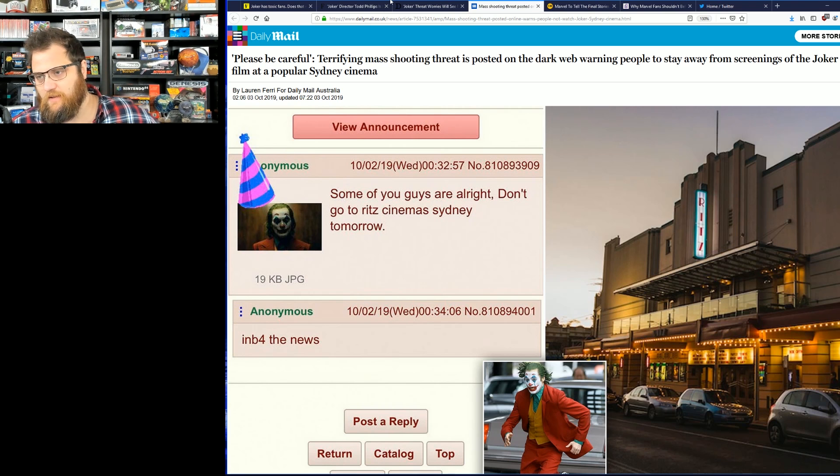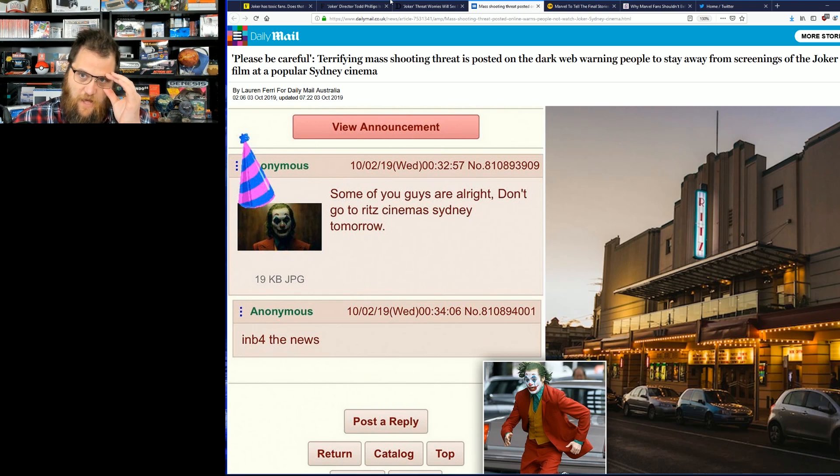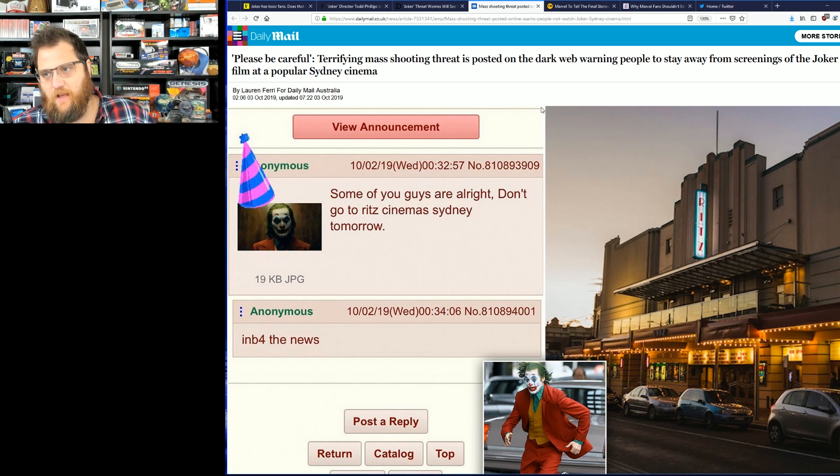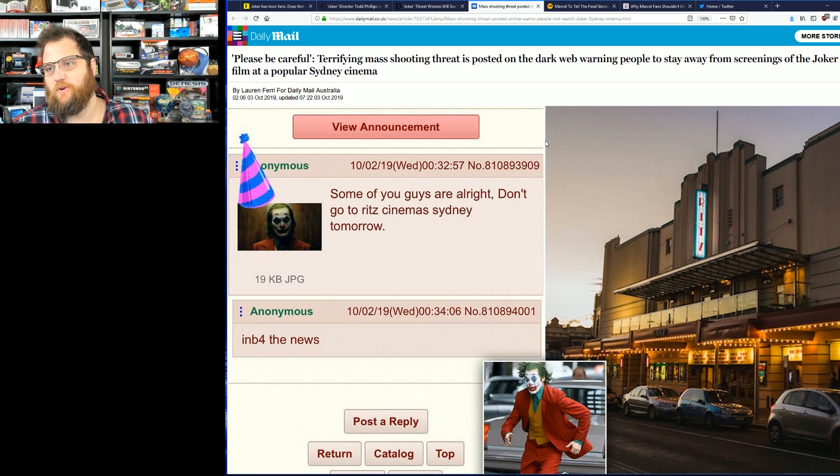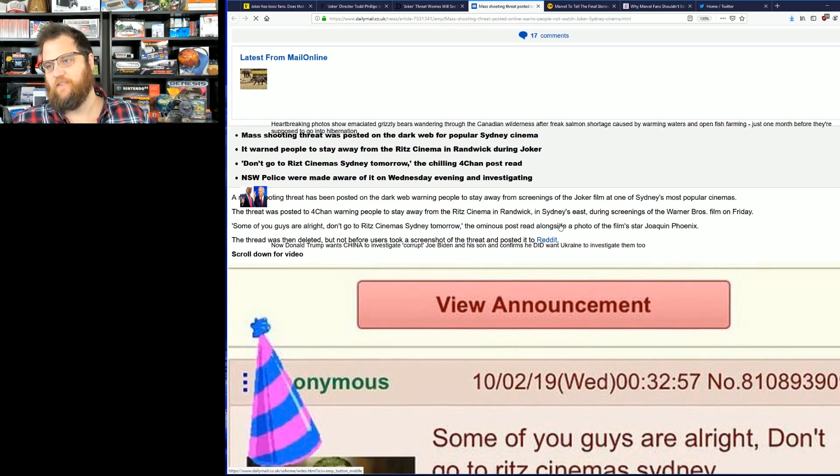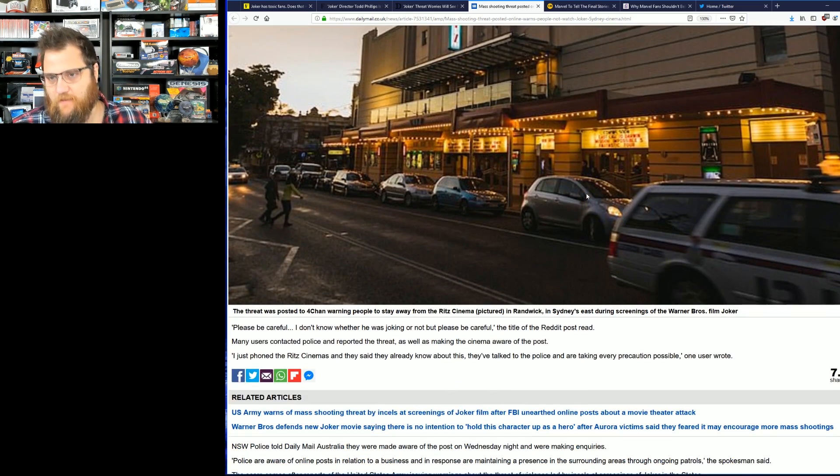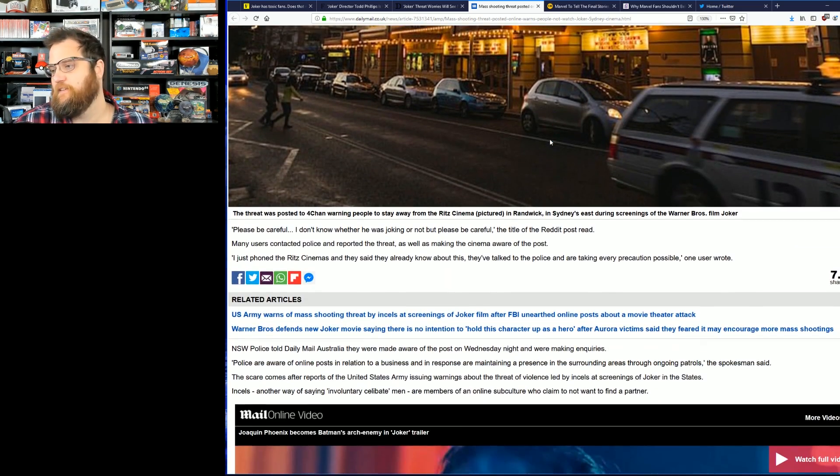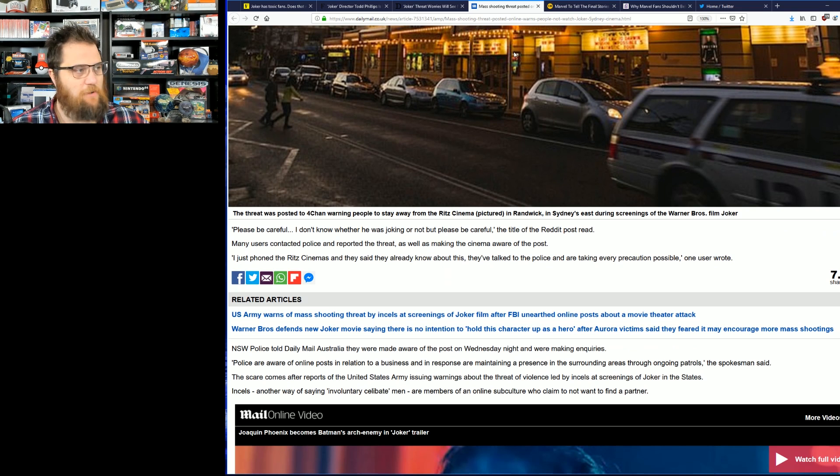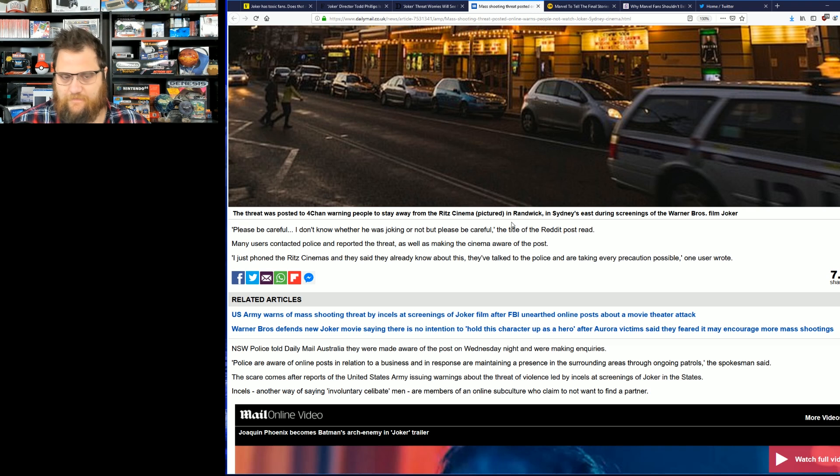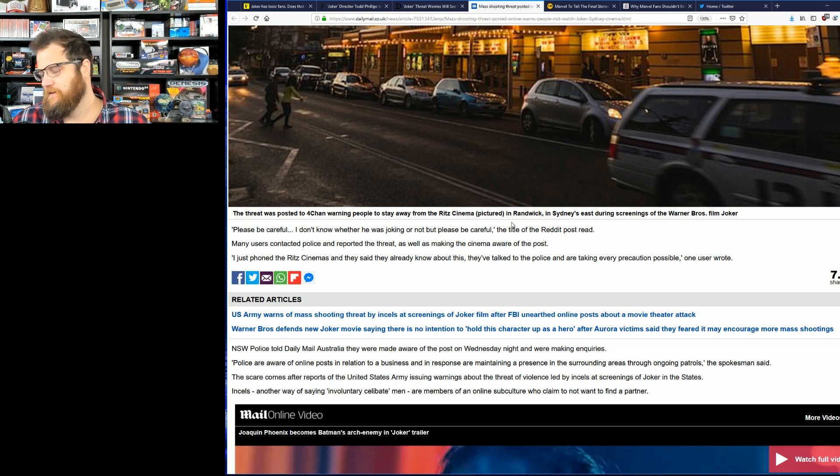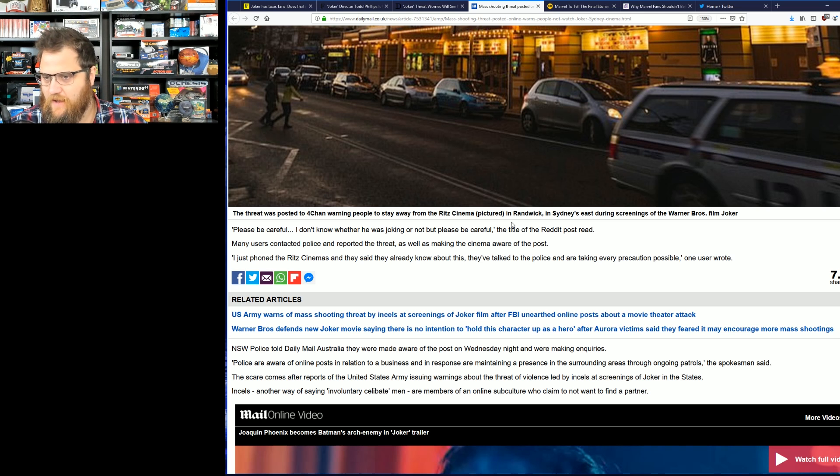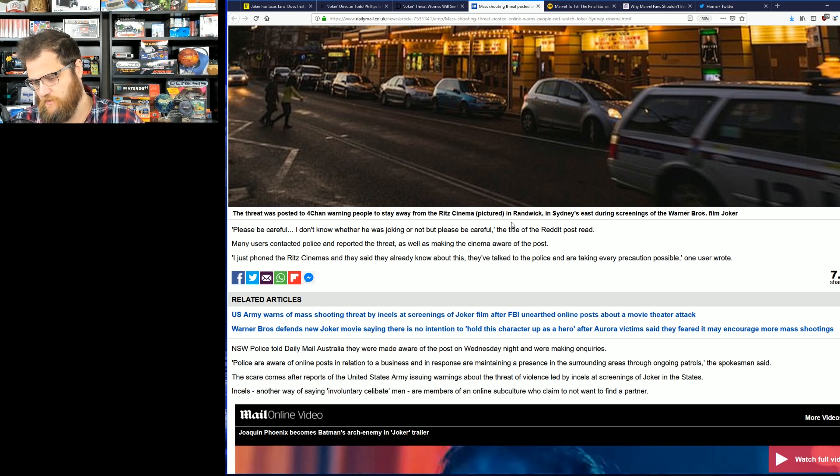Here we have the Daily Mail getting completely trolled by the 4chan. You see an anonymous post: some of you guys are all right, don't go to Ritz cinema Sydney tomorrow. And there it is of course immediately covered, and this is all because of media. There was never any credible information about any of this.